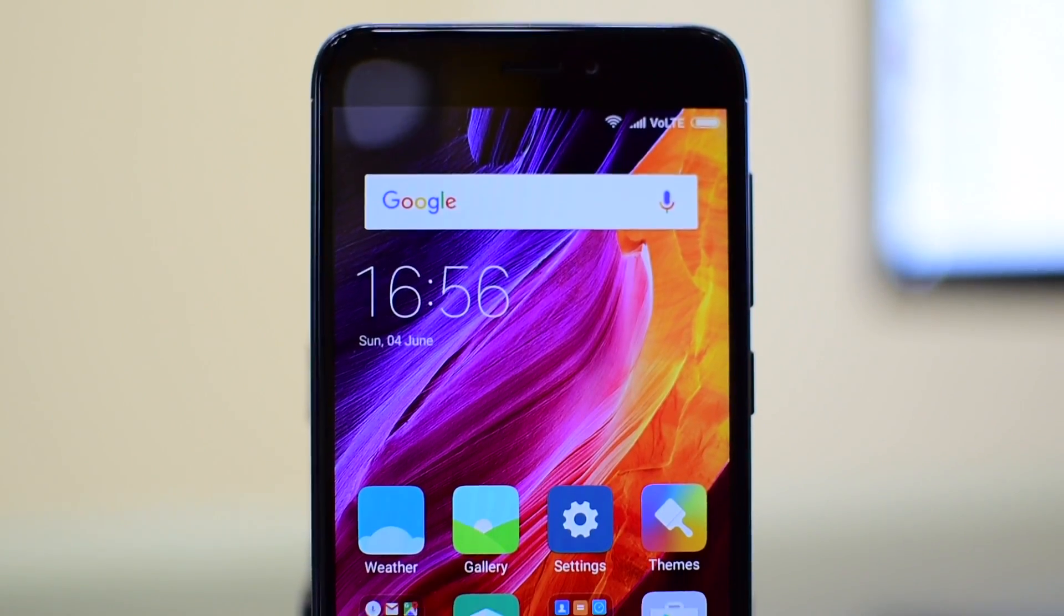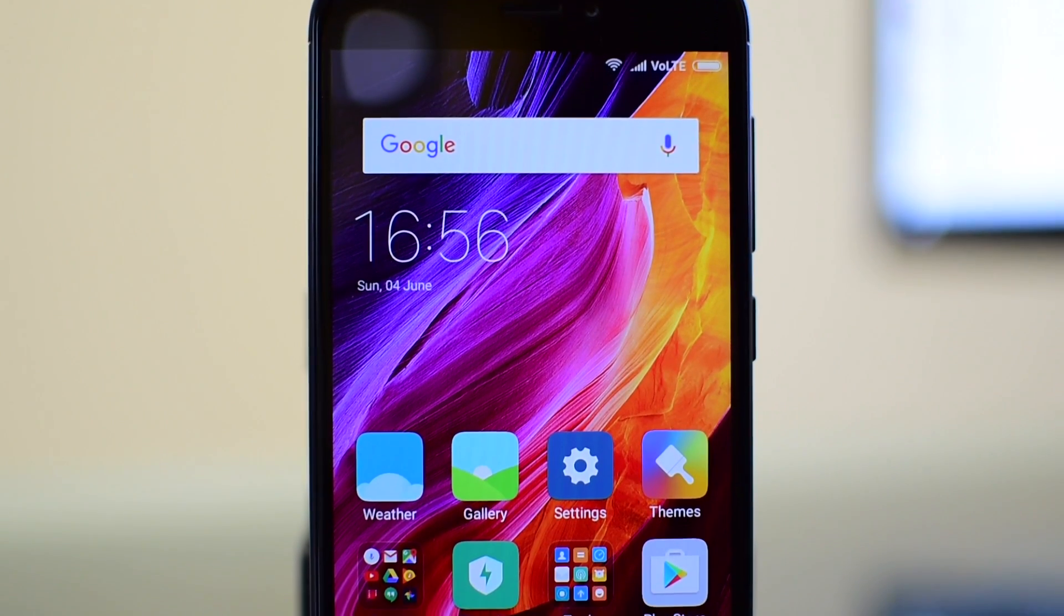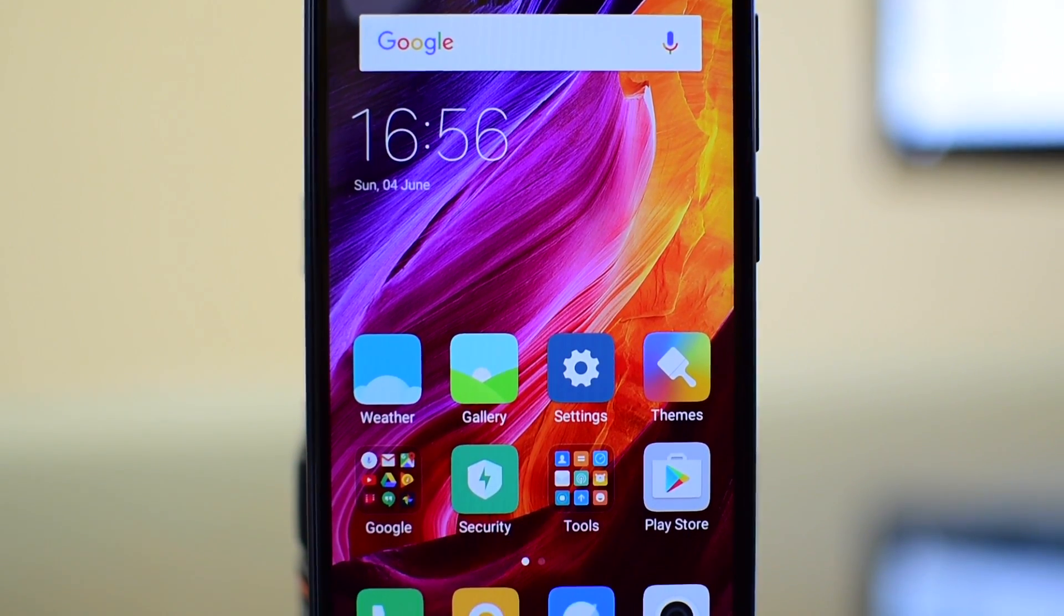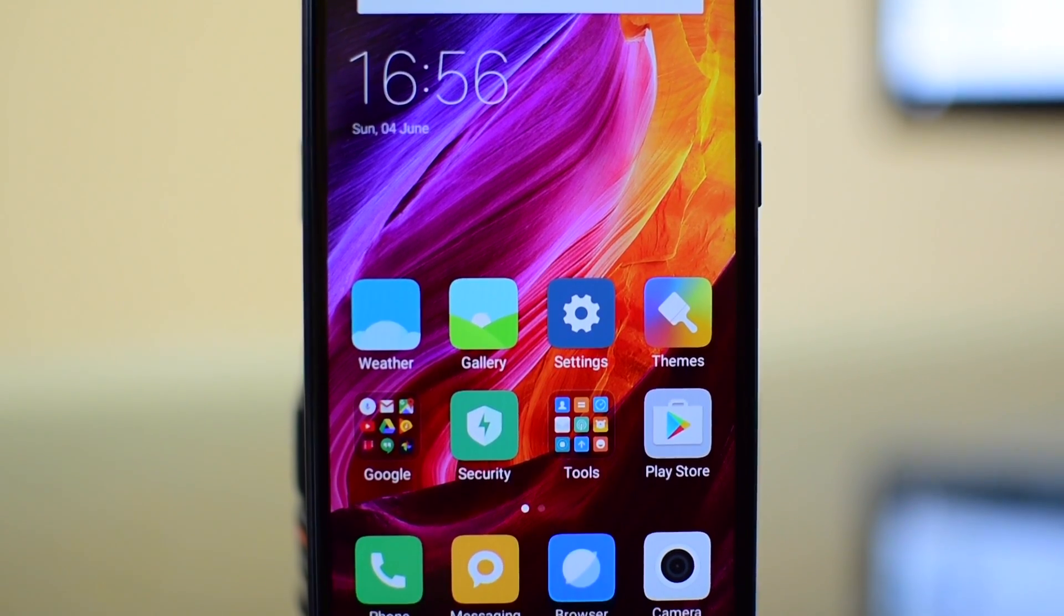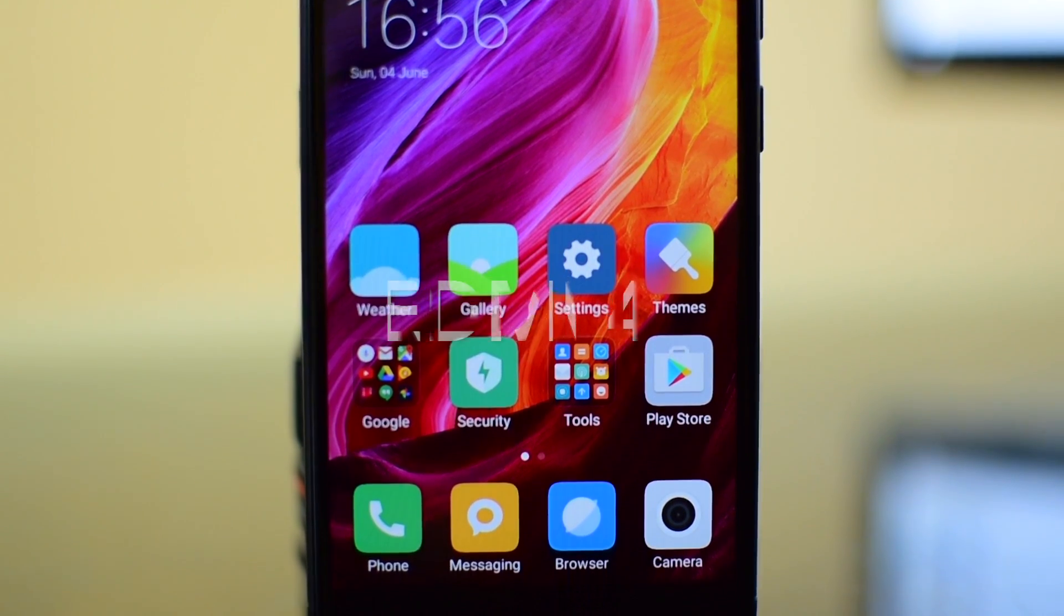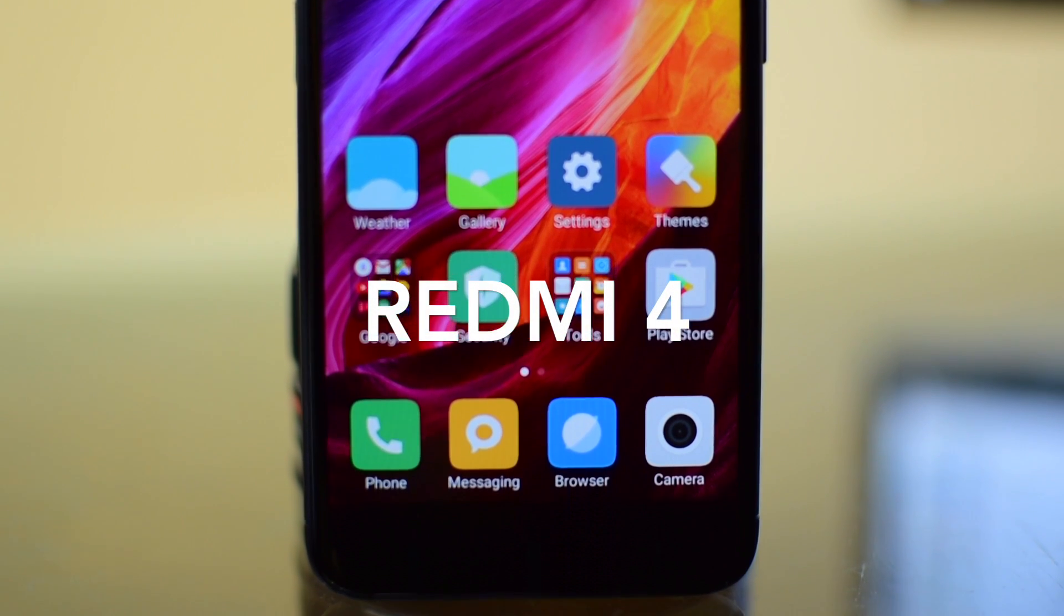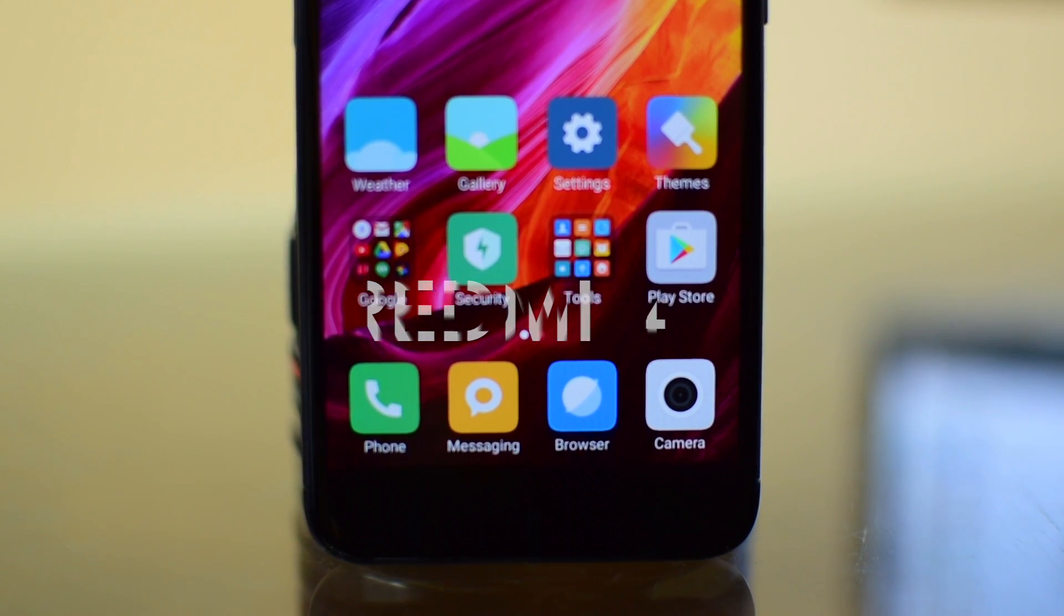Hey, what's up guys, Neeraj here back with another video and today in this video, I am going to unbox a Redmi 4 and I will also review this phone. So, let's get started.